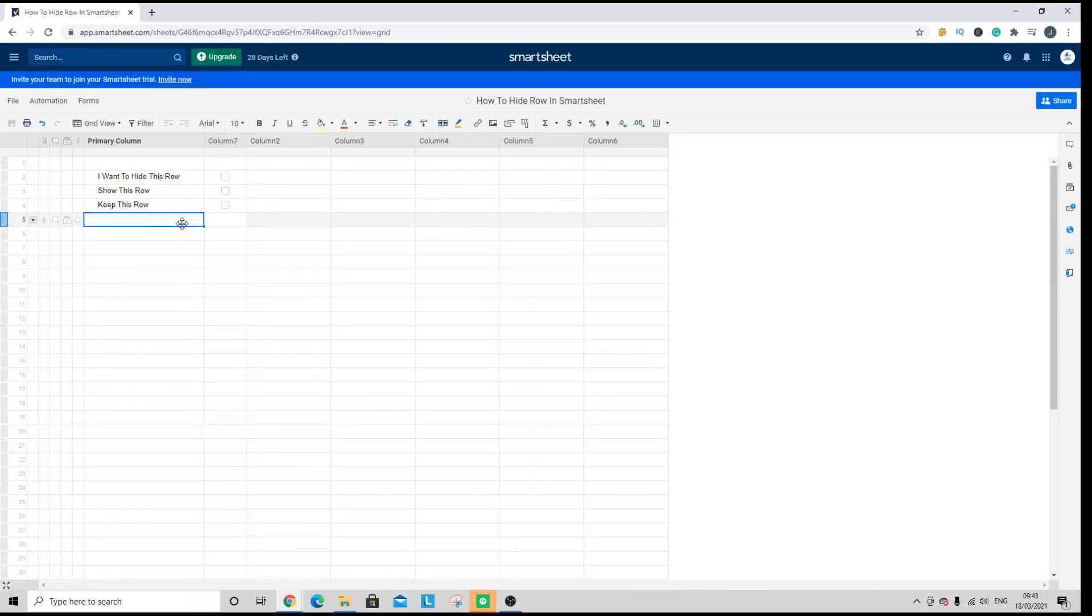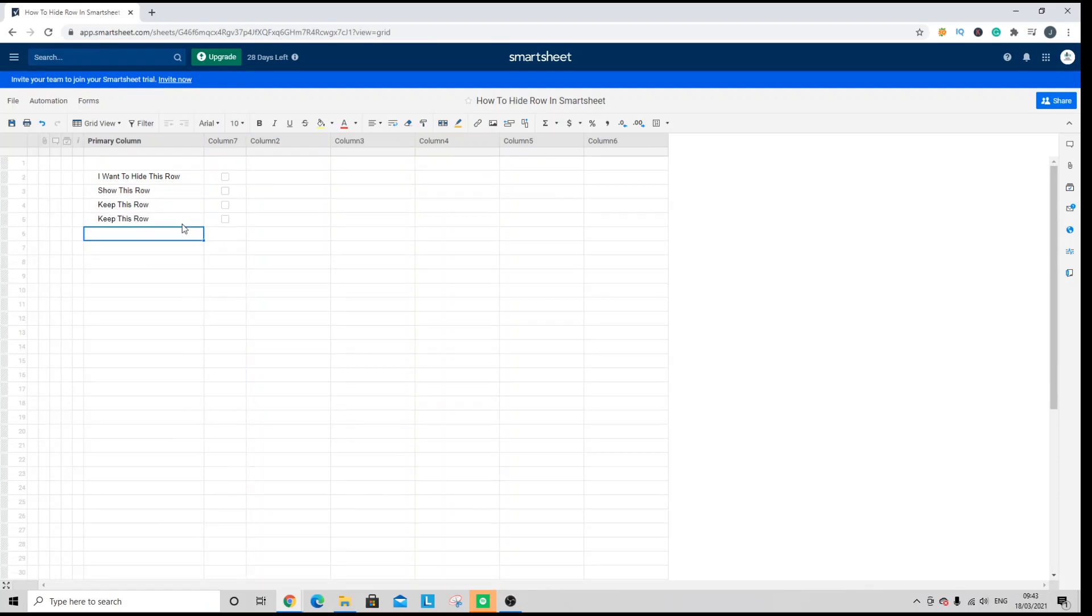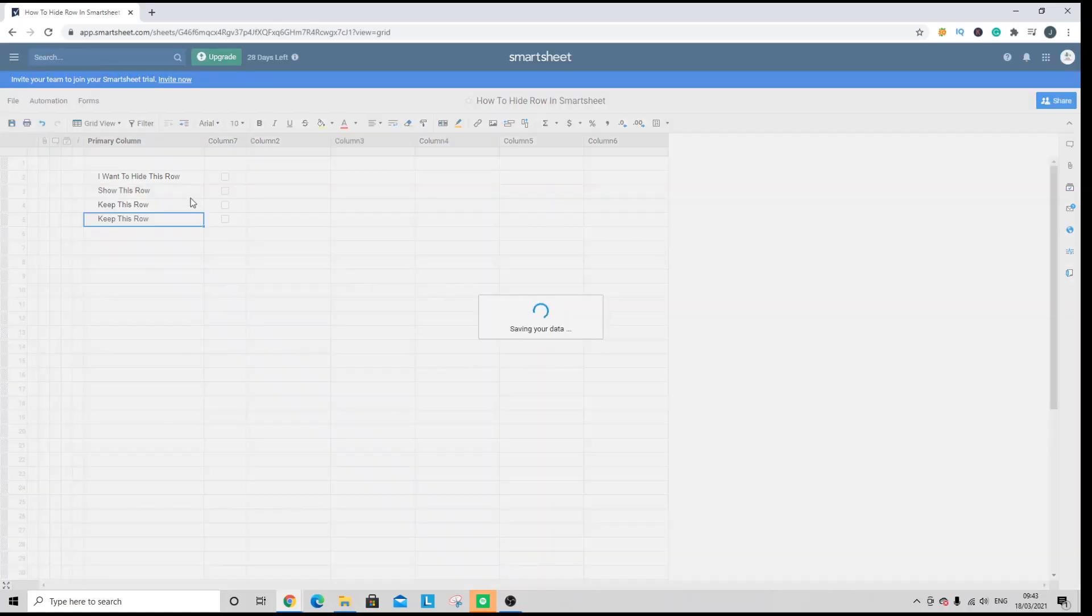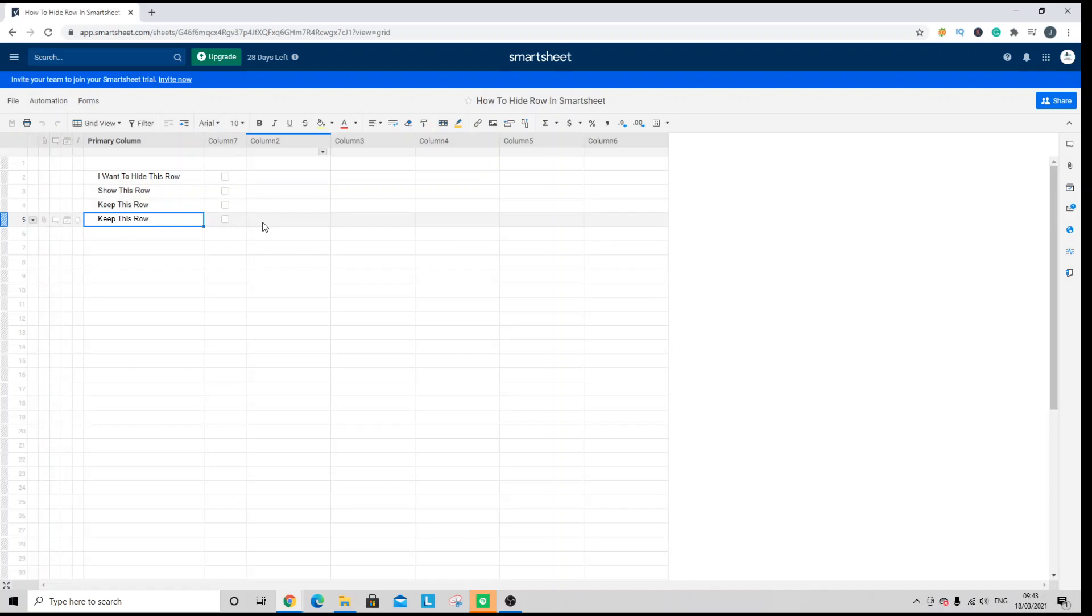Now just consider that for the checkboxes to show, there needs to be data within the row. So when I've entered new data, you will see the checkbox is now in place. So first and foremost, create the checkbox column. I'm actually just going to save. Always good practice in Smartsheet.